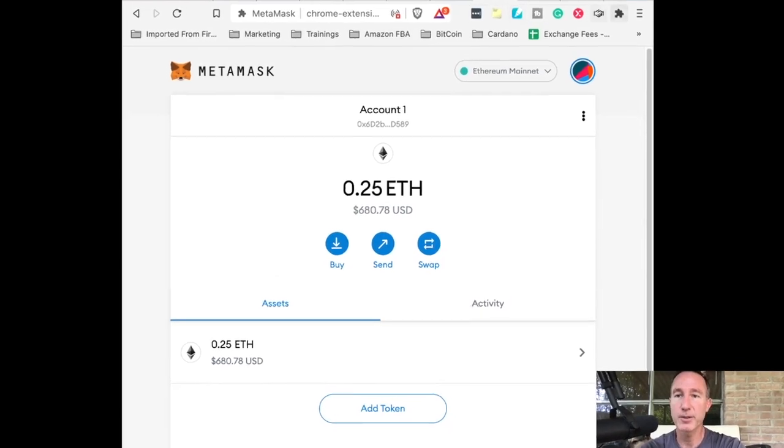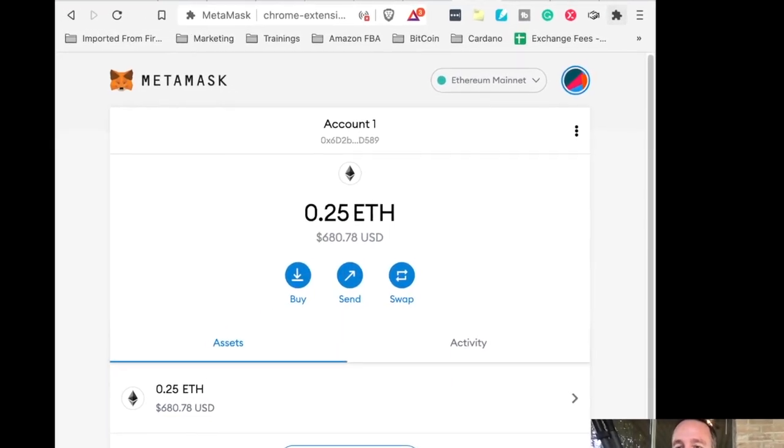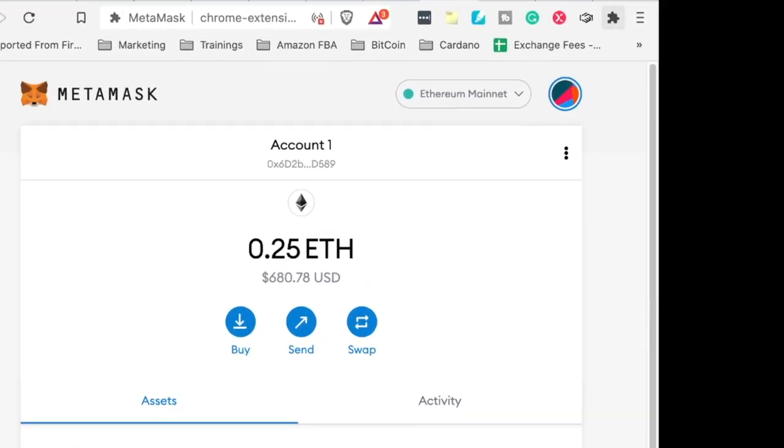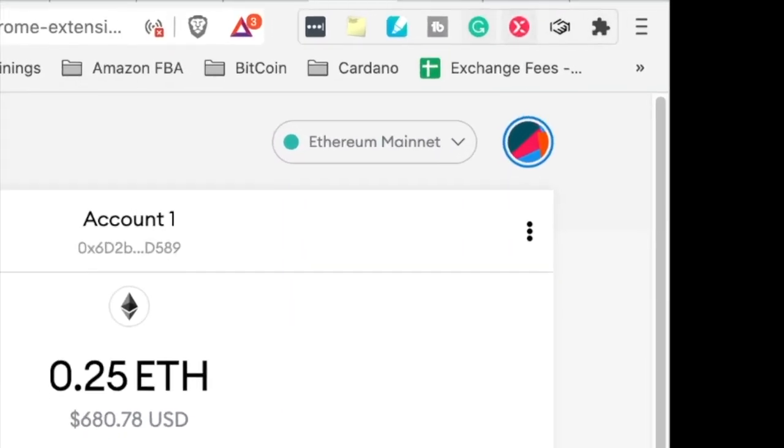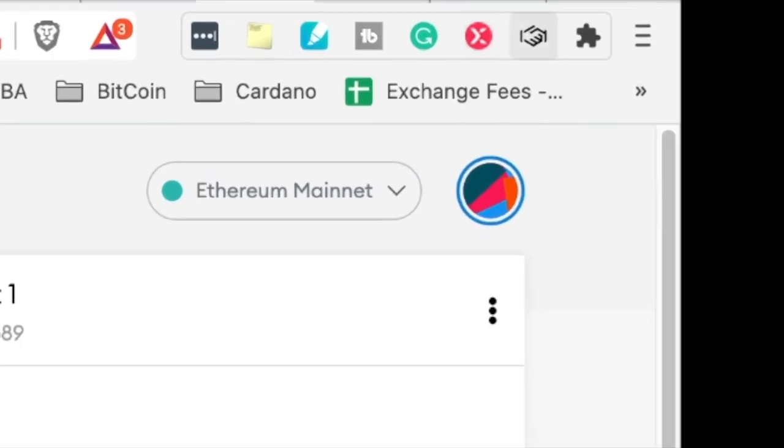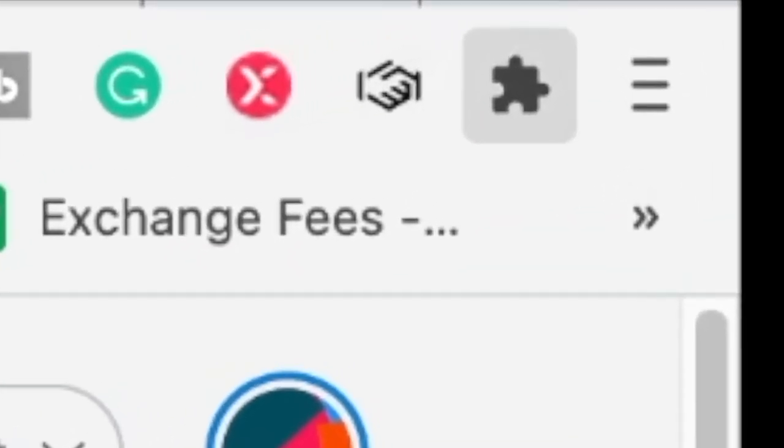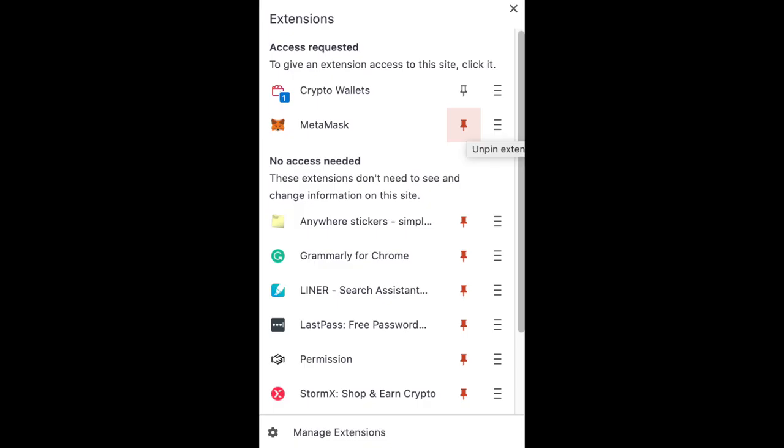There's a little puzzle right here. See this puzzle in the top right-hand corner. There's a little puzzle piece, puzzle piece. You click on that and it says MetaMask. And you want to pin that, a little pin button there.